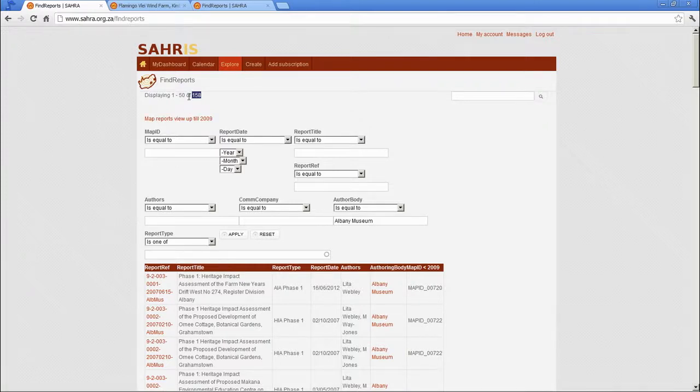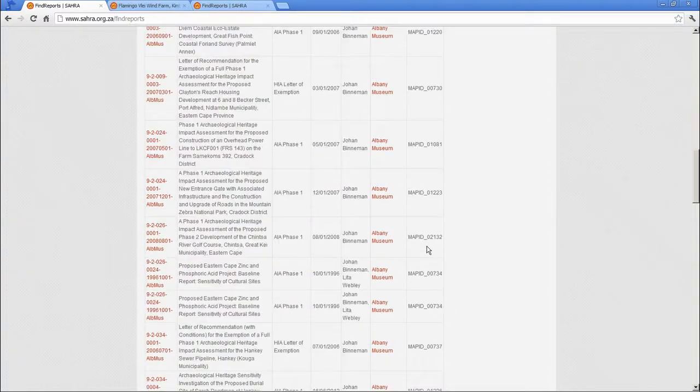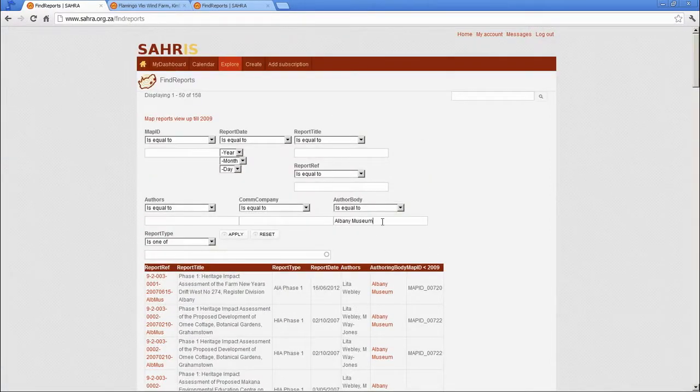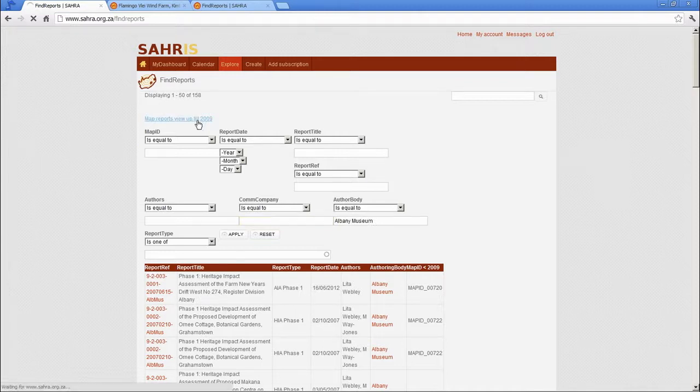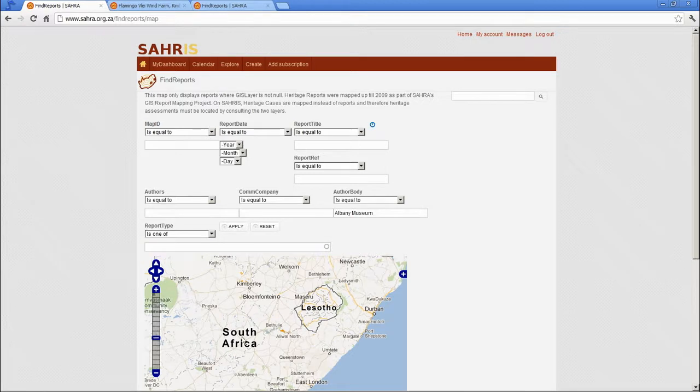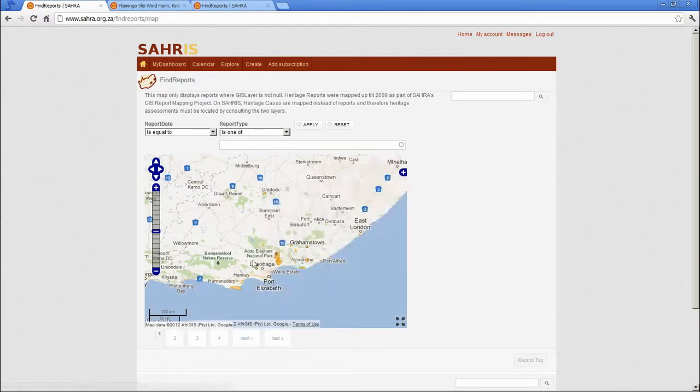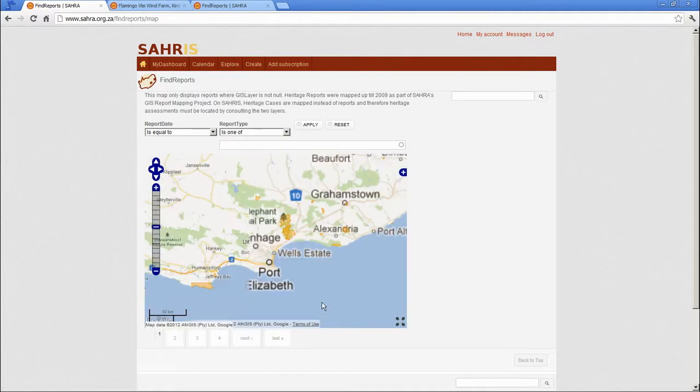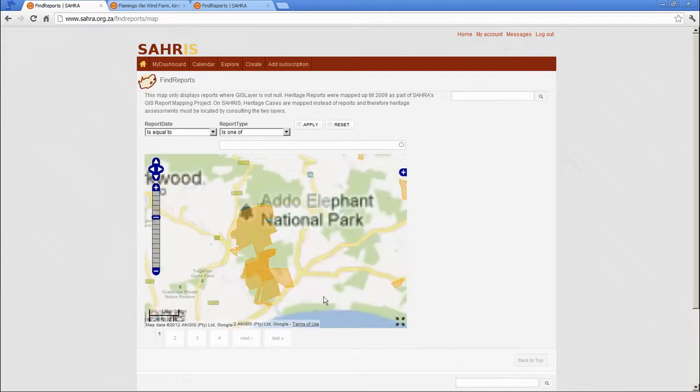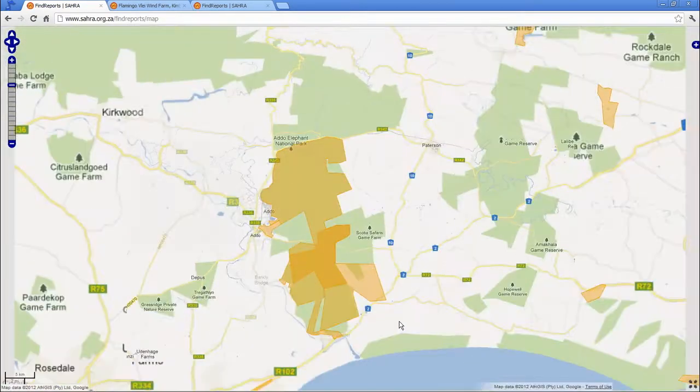Well, 158 reports available by the Albany Museum. Many of these have been mapped. Let's apply the same filter in our map. Let's go to the map. And apply that there. And you'll see most of the reports took place in the Eastern Cape. Zoom in there.